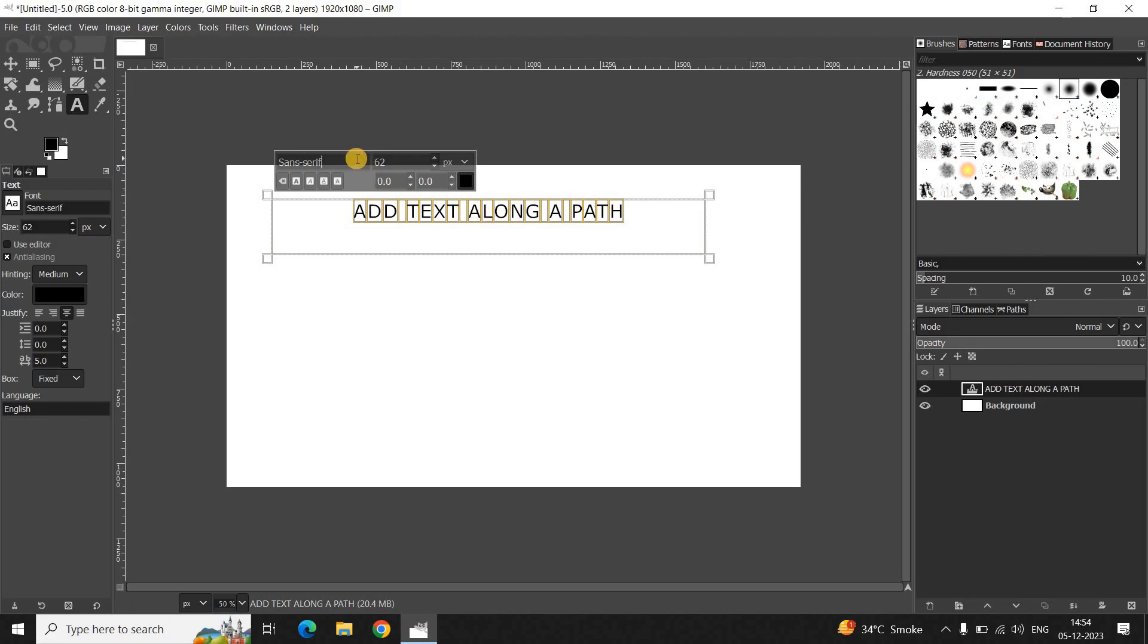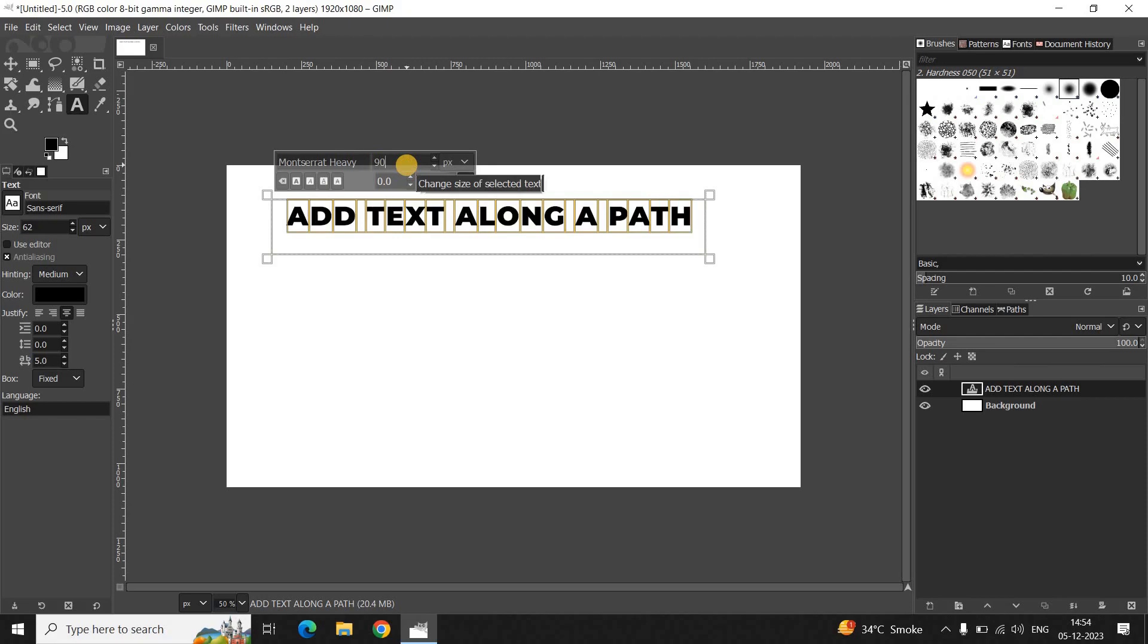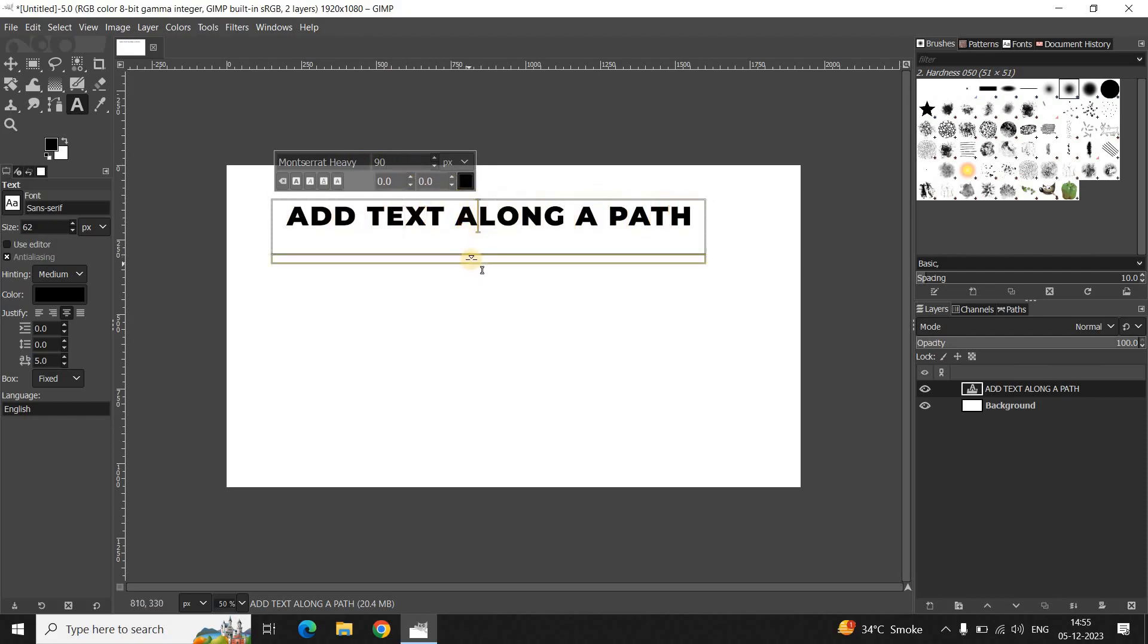I would like to change the font of my text from Sans Serif to One Serif Heavy, and I would also like to increase the text size to somewhere around 90 pixels. All right, this looks fine.